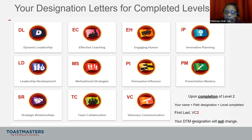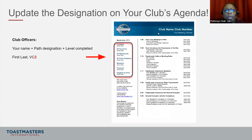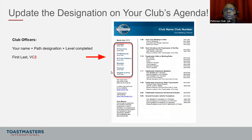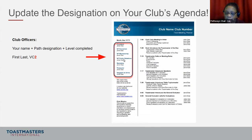If you have your DTM, that will not change. I want to let you know to update your club's agenda if you're a club officer — your name first, then the path designation and completion level for all club officers. Usually we have this on our agenda. Once you update it in your profile, it should reflect on the agenda.